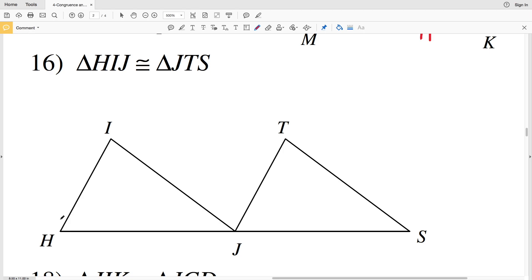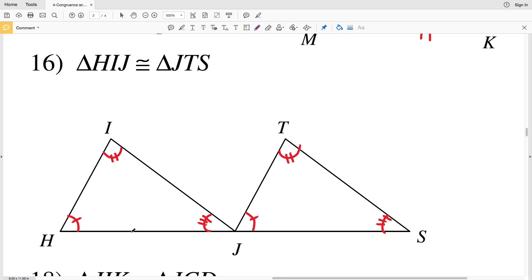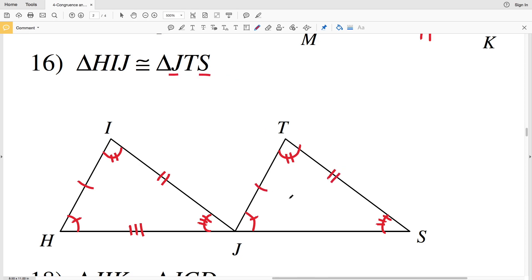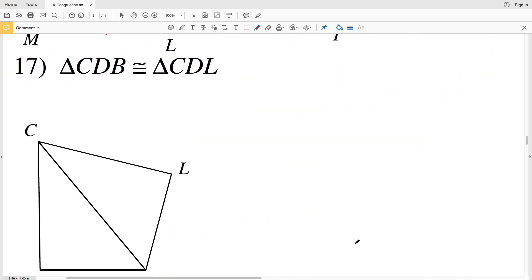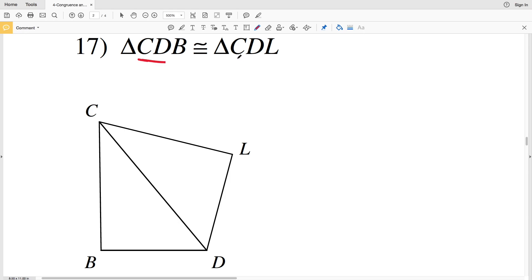In number 16, triangle HIJ is congruent to triangle JTS. First I'll mark angle H with one tick mark, angle I with two tick marks, and angle J with three tick marks. In the second triangle, angle J gets one tick mark, T gets two tick marks, and S gets three tick marks. Then segment HI gets one tick mark, IJ gets two tick marks, and JH gets three. For the second triangle: JT gets one, TS gets two, and JS gets three tick marks.